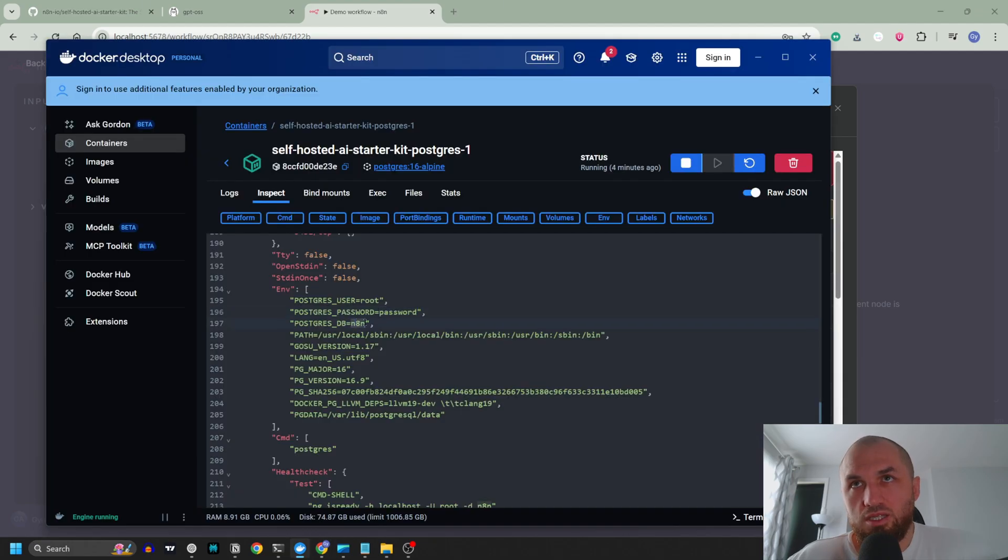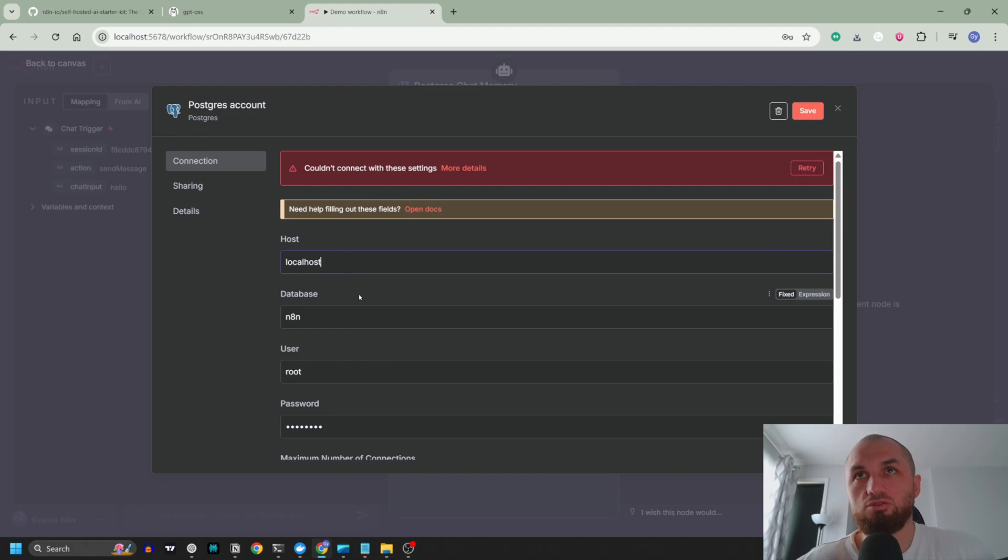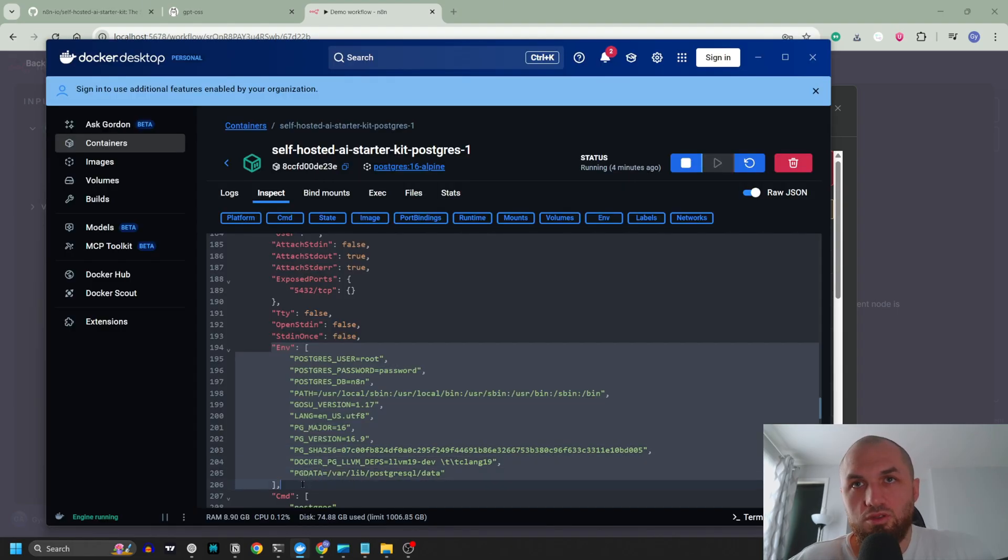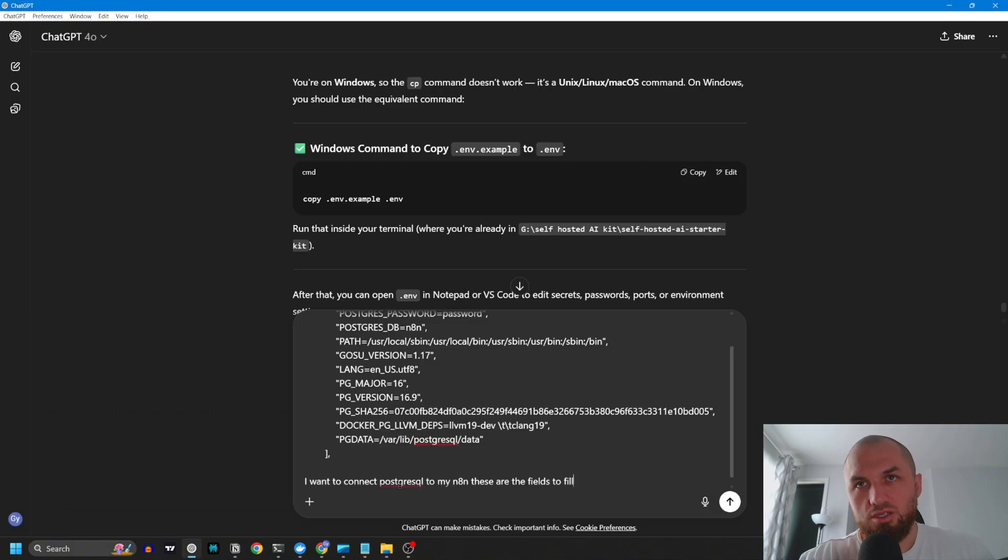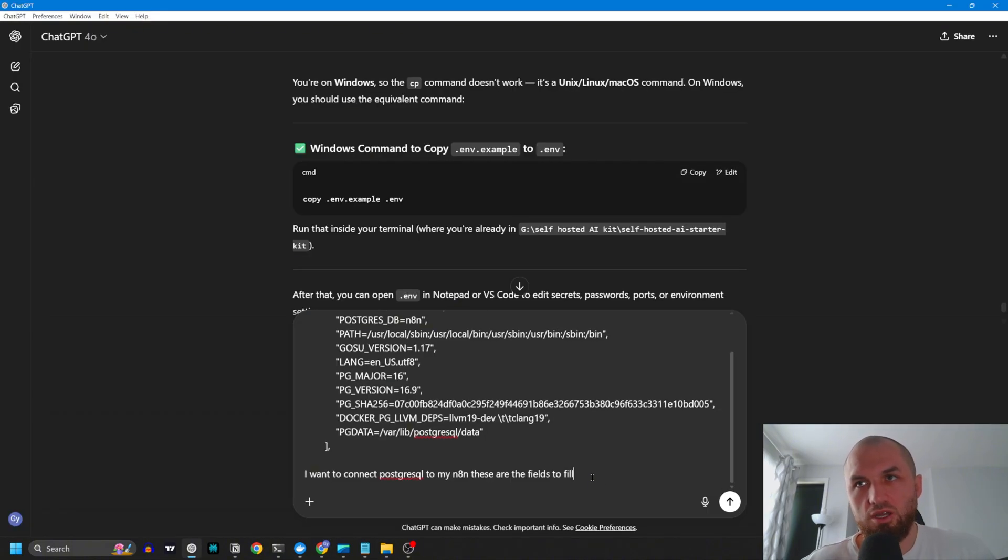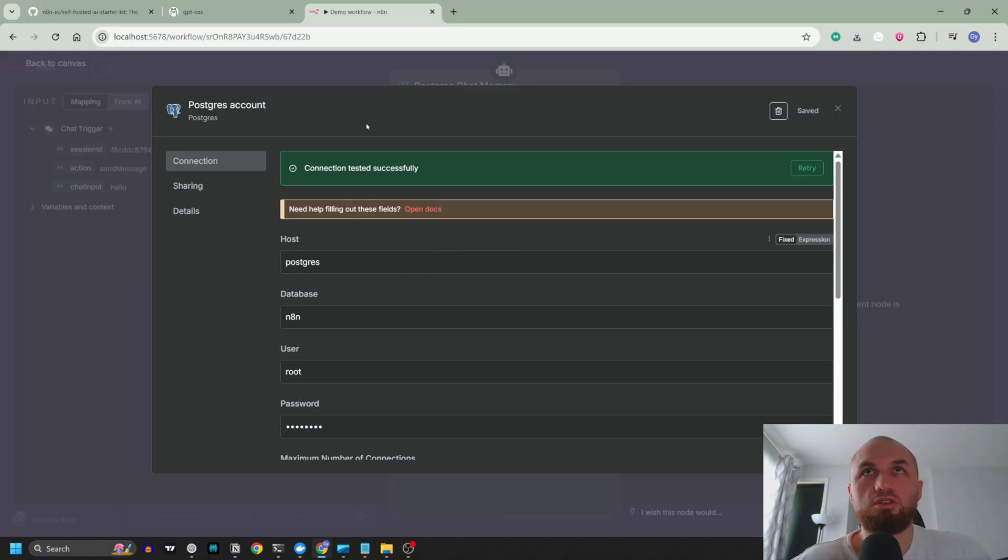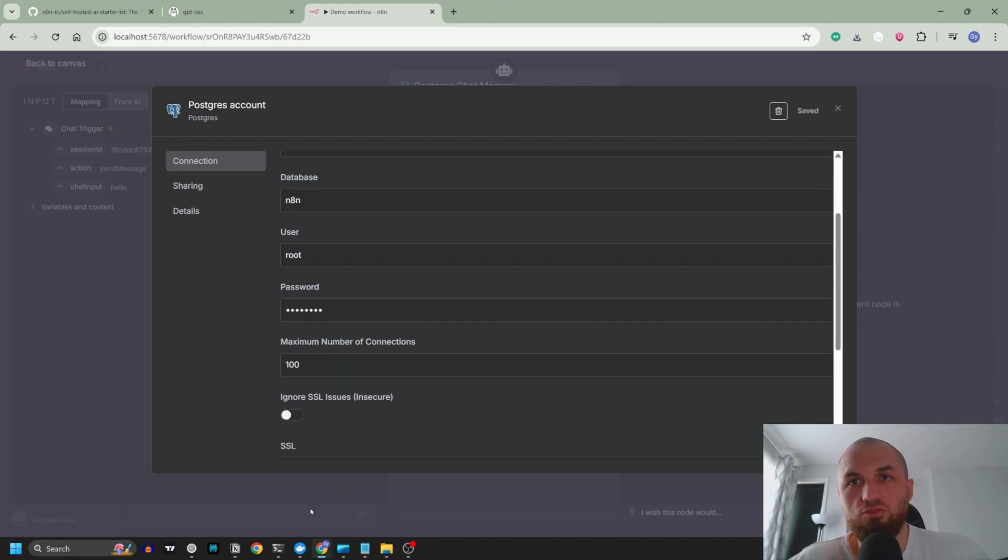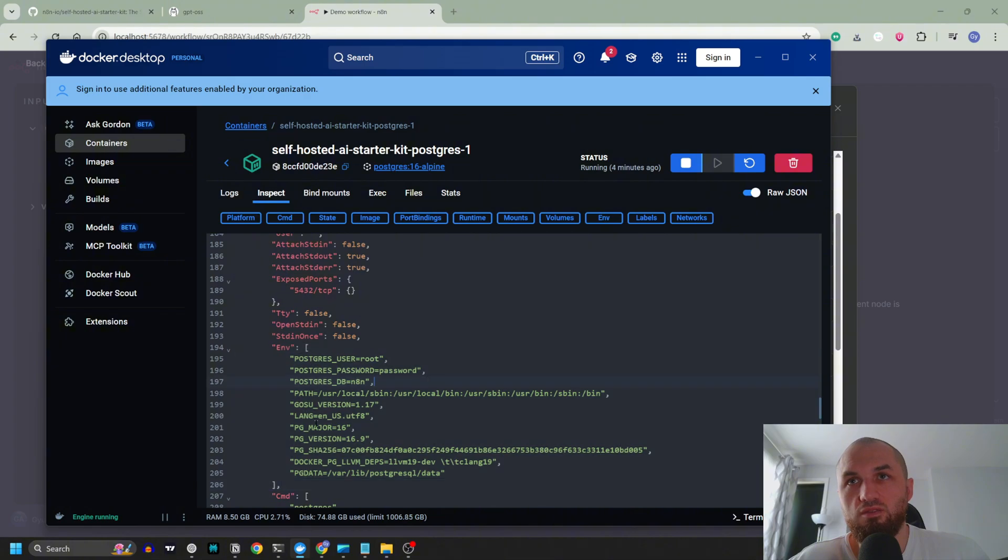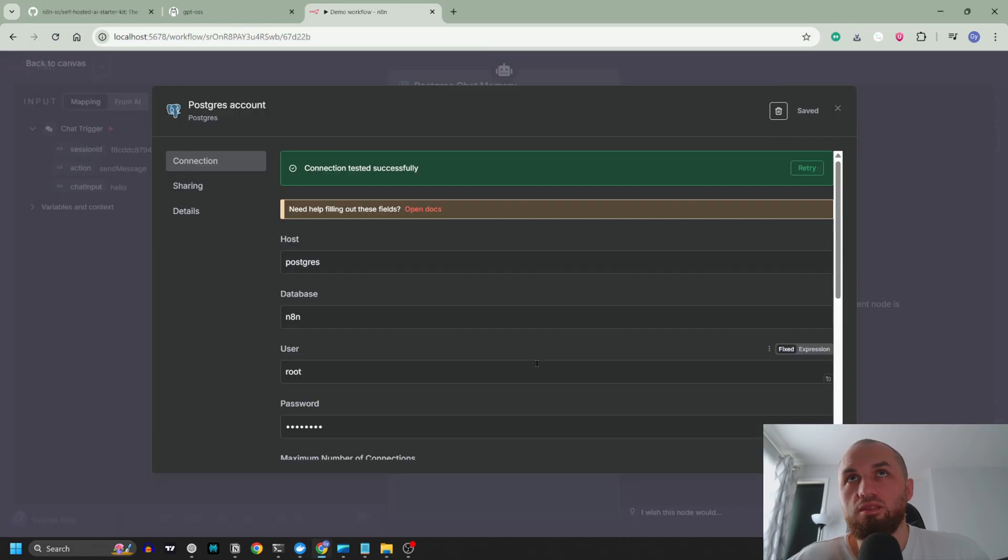Let's go to n8n. User root, database Postgres, password is password. Let's copy it and let's try again. Database n8n, let's put n8n here. No, let's put this in ChatGPT. I'm saying I want to connect PostgreSQL to my n8n, these are the fields to fill. We're using Docker network, so let's try Postgres. Okay, it worked. So it has to be host Postgres, database n8n, user root, and password password. ChatGPT said if we are using Docker, we have to use Postgres not localhost.